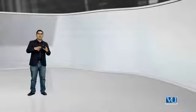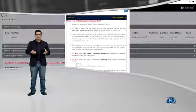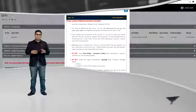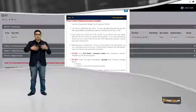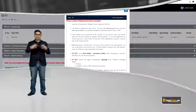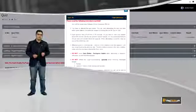इसके अलावा LMS का एक बहुत major component are the moderators — people who will help you learn more and more through question and answers.